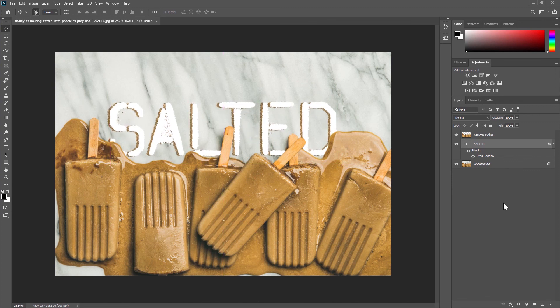And that is how you can add text to your image and integrate it further by placing it behind objects.